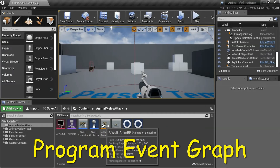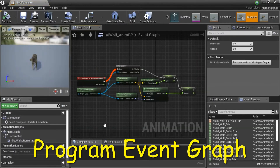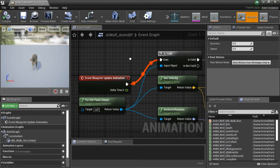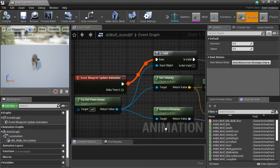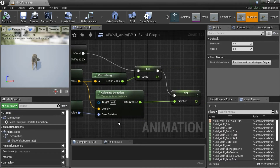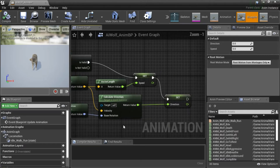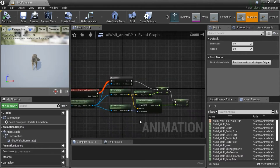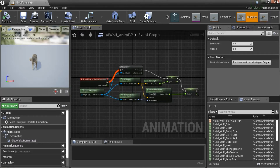Double-click the Animation Blueprint, then go to the Event Graph and enter these blueprint nodes. Then compile and save.